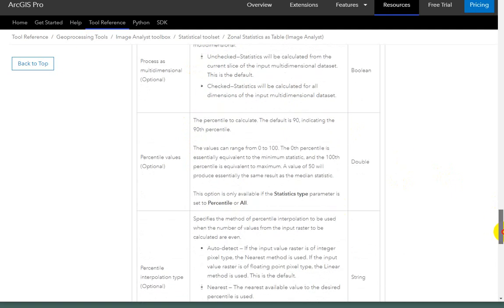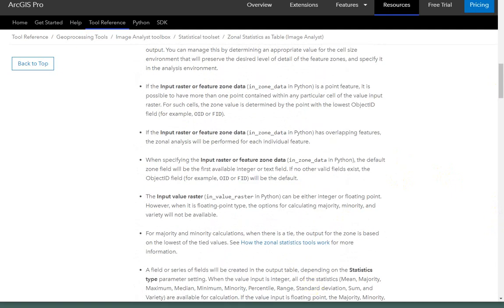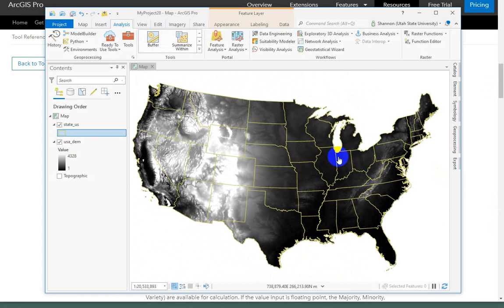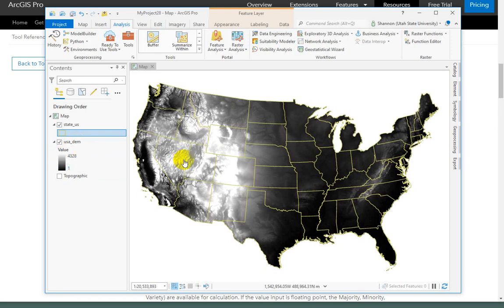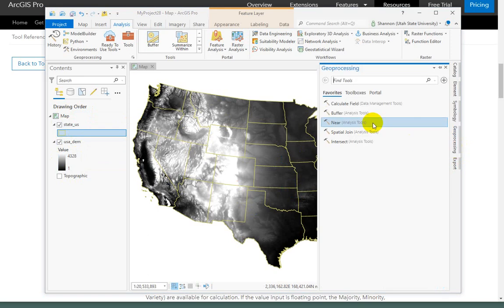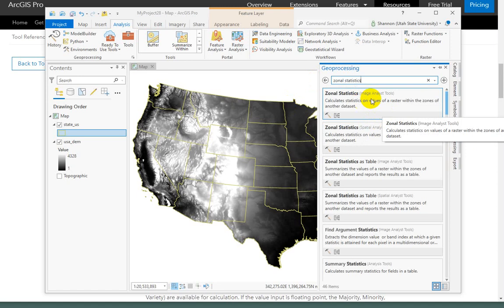That's a lot of different statistics. Let's run through a quick example. Here I have an elevation raster for the United States — values range from 0 to 4,328 meters above sea level, which is reasonable for the contiguous U.S. And then I have yellowish outlines of the states. Let's run zonal statistics as a table.